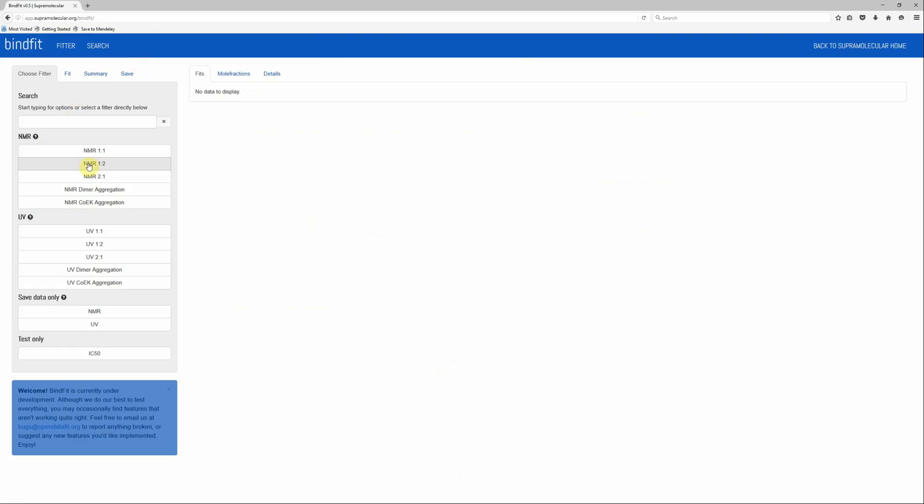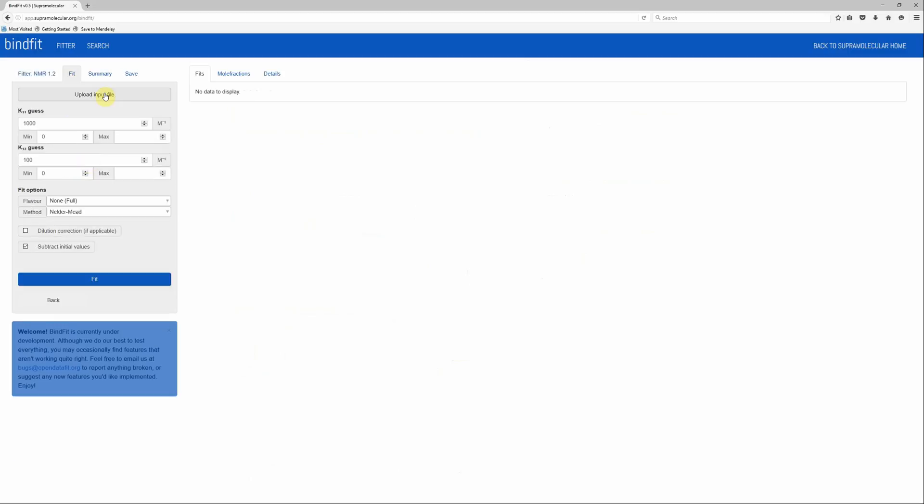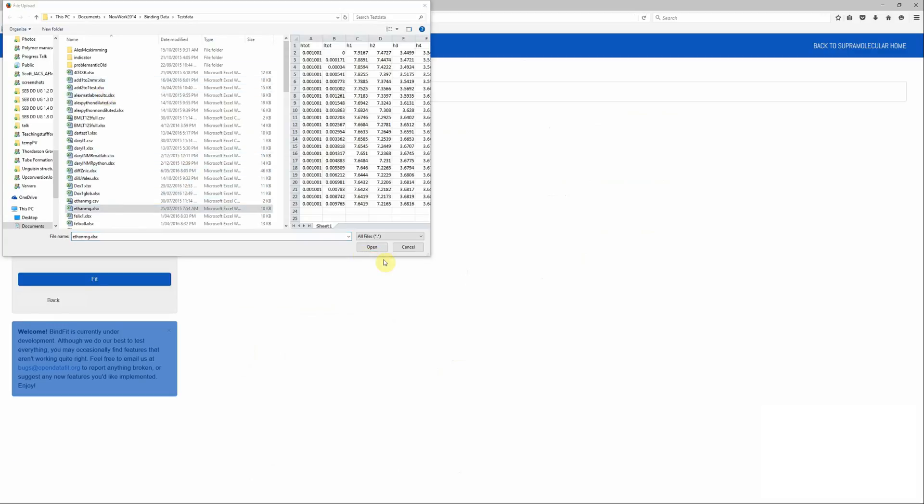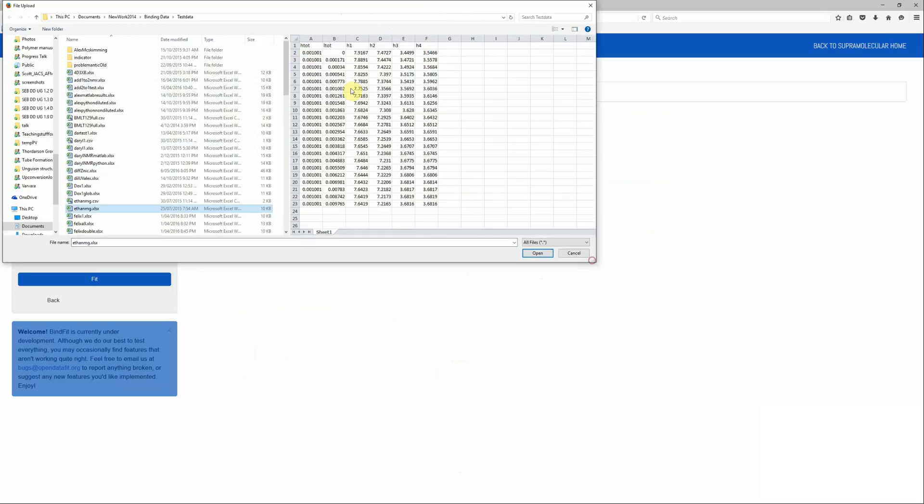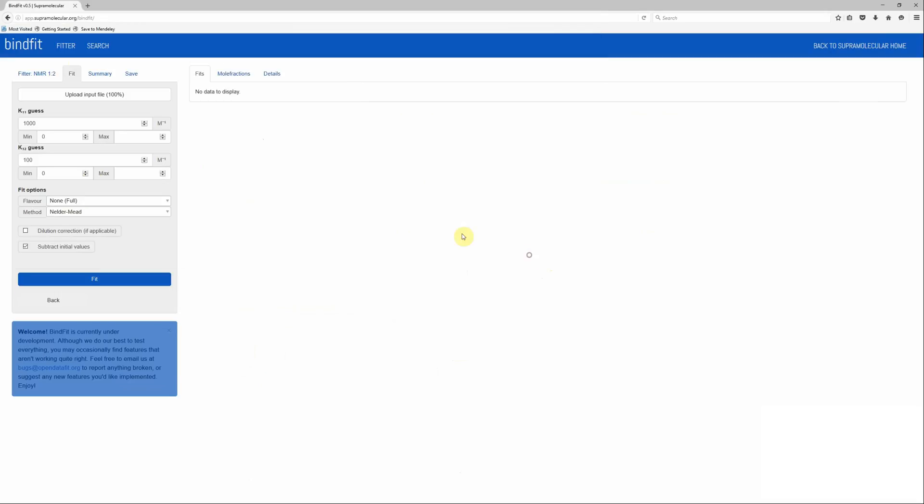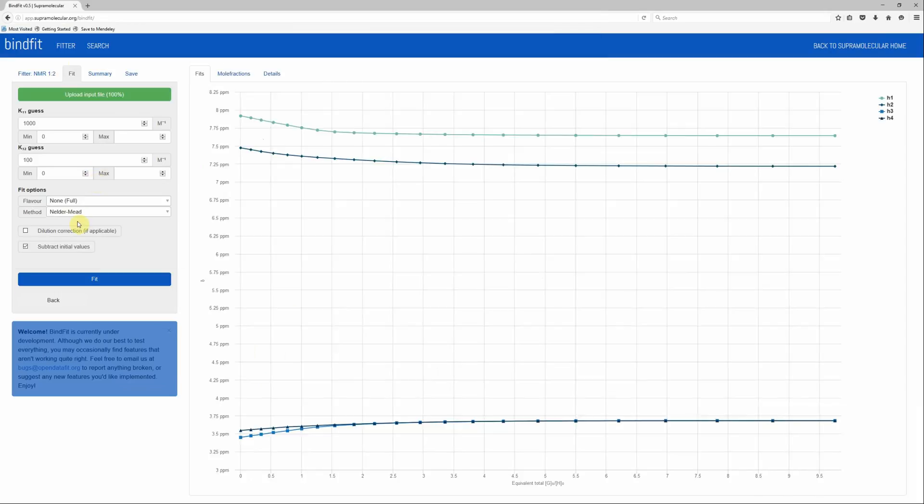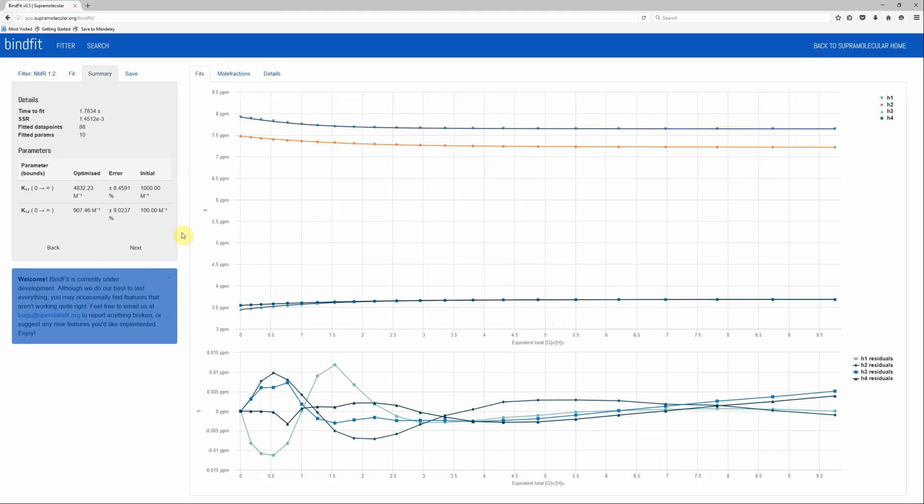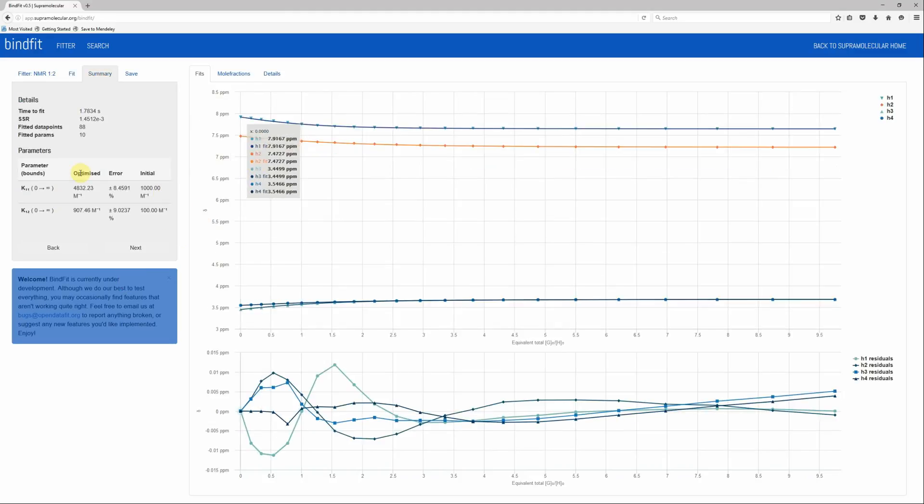For instance, if you had NMR data and you wanted to feed it to a 1-2 binding model, you would simply upload the raw data, then you can adjust the initial guesses and all the parameters. Once you're happy with your initial settings, you press Fit, and the program returns the fitted binding isotherms to that binding model with the appropriate binding constants and error estimations.